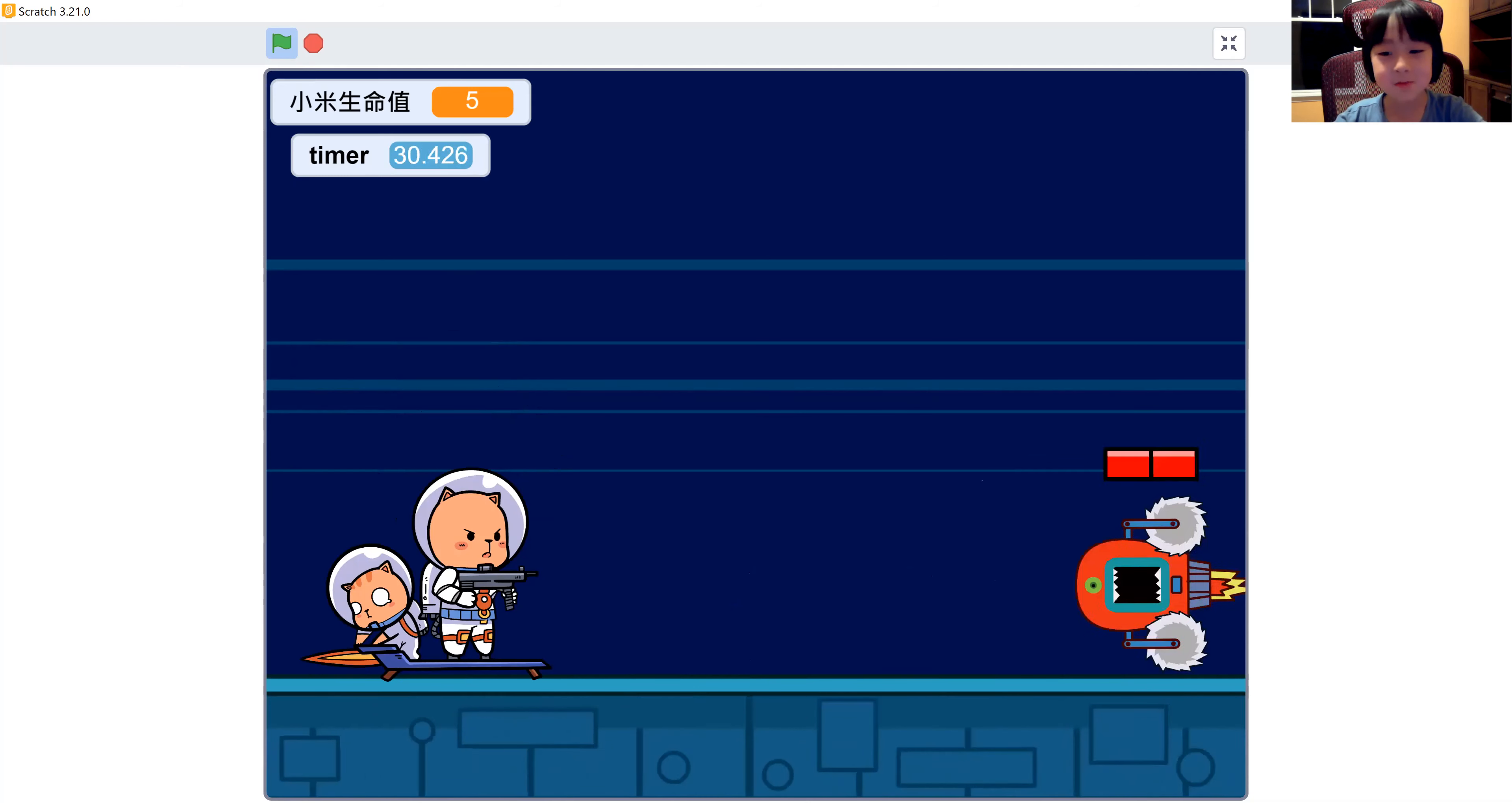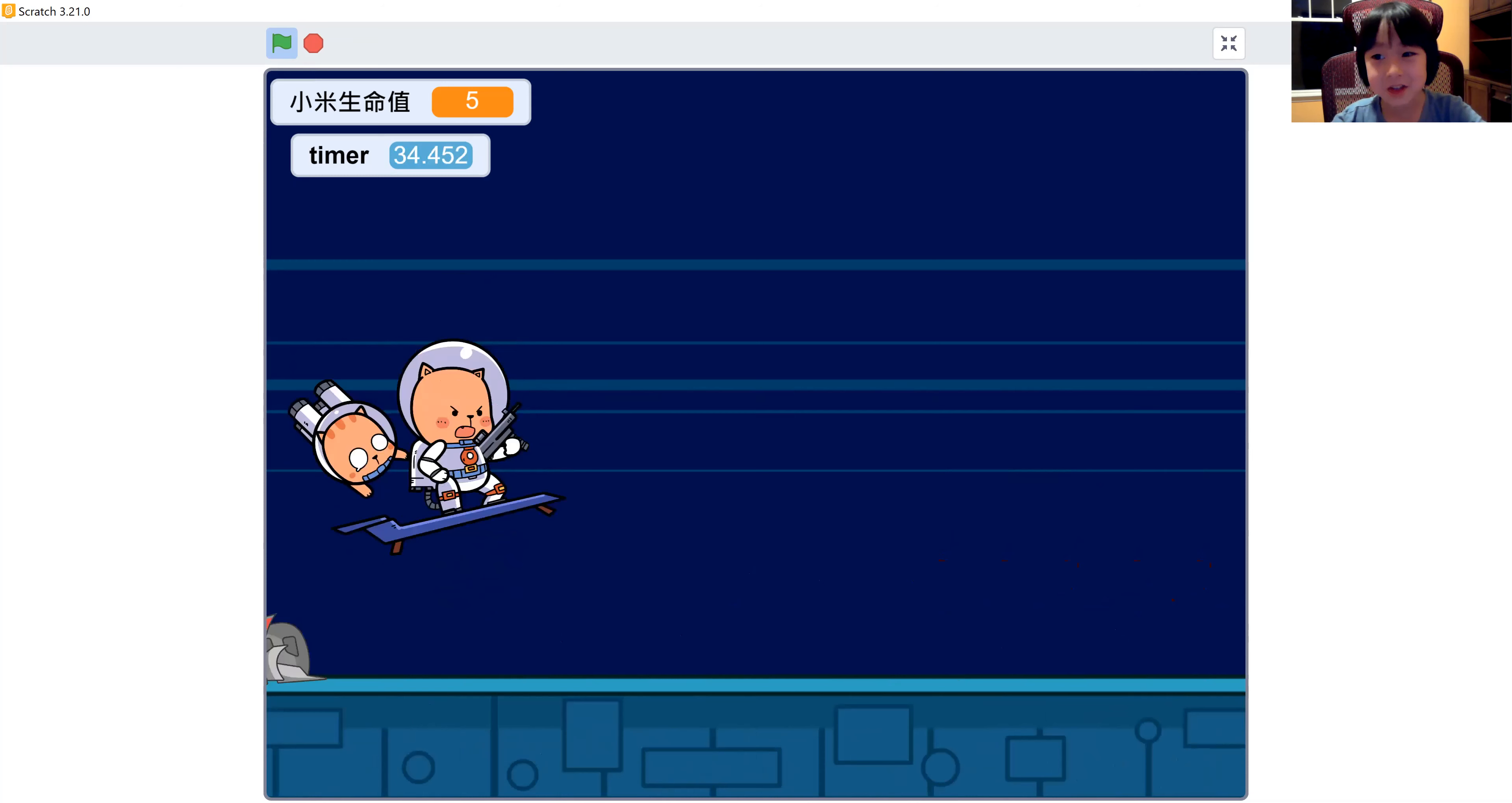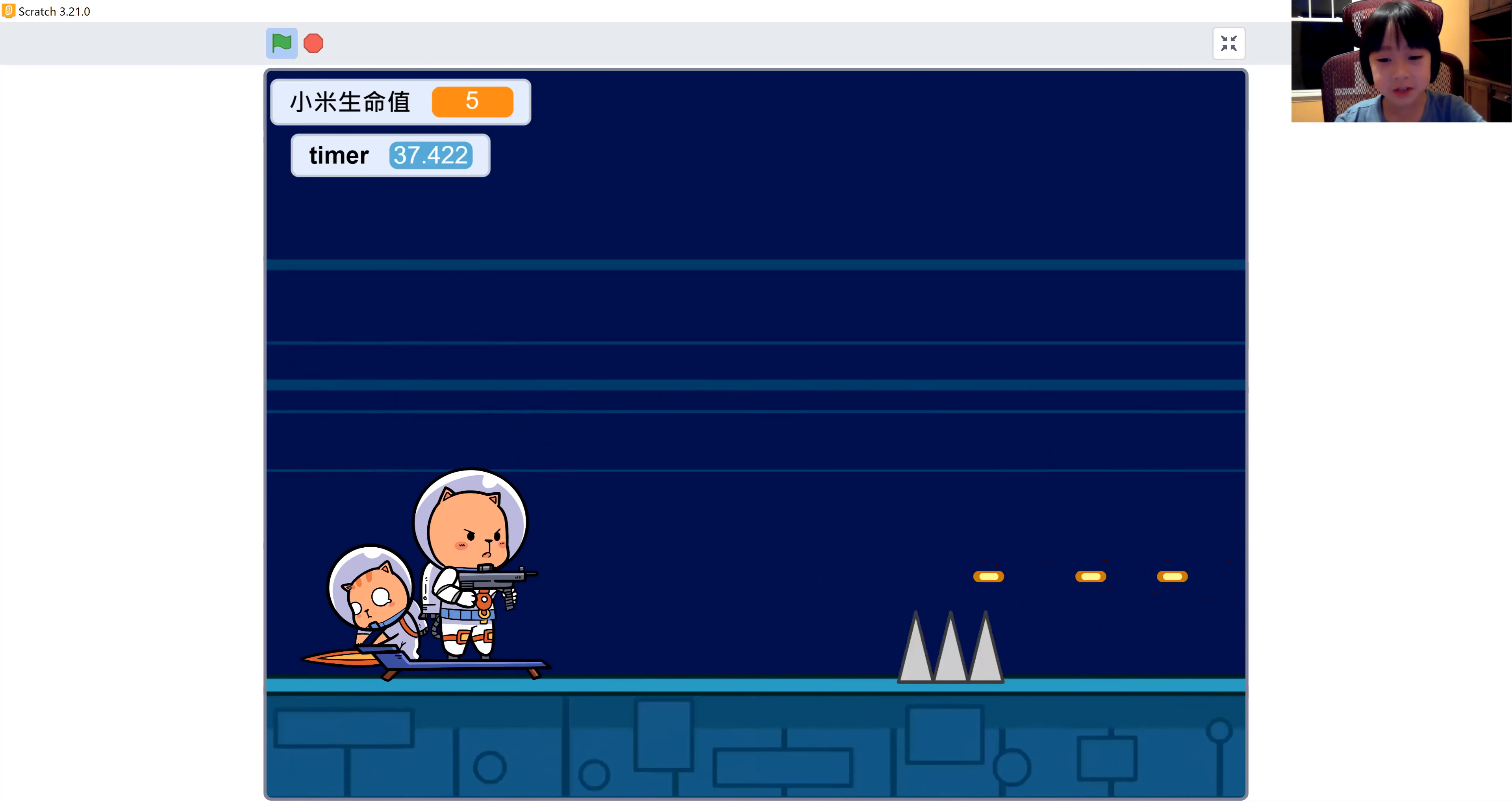Okay, I'm almost there. Oh dear, the robot. The robot was so easy, just had two bars. That's really easy.